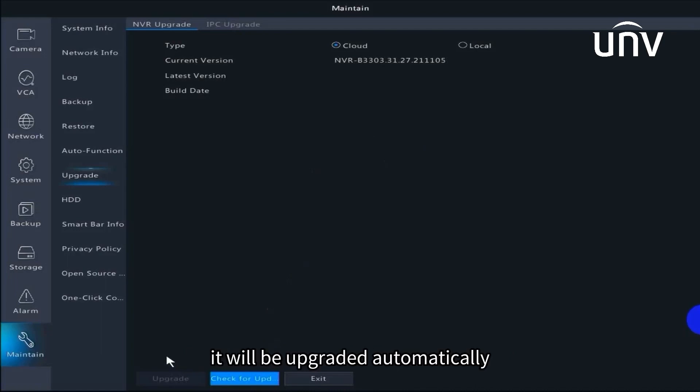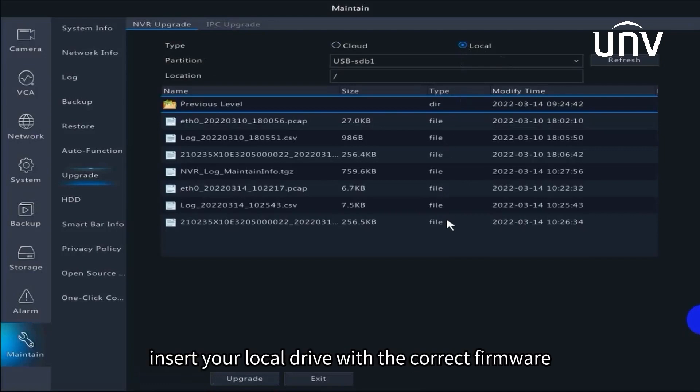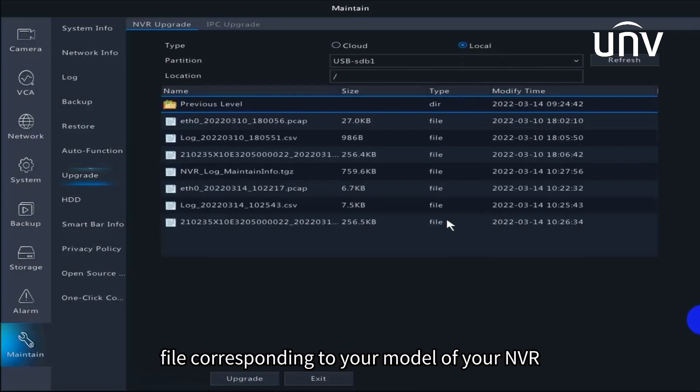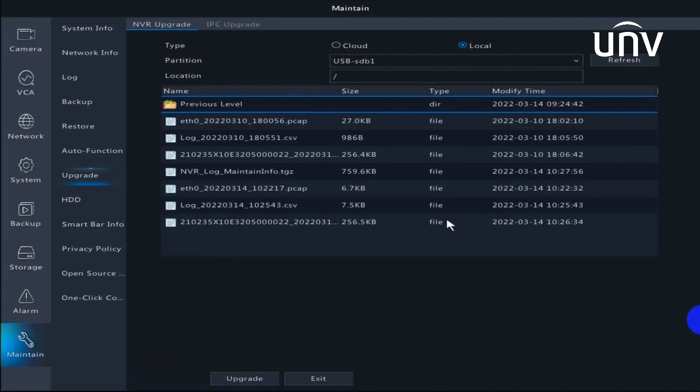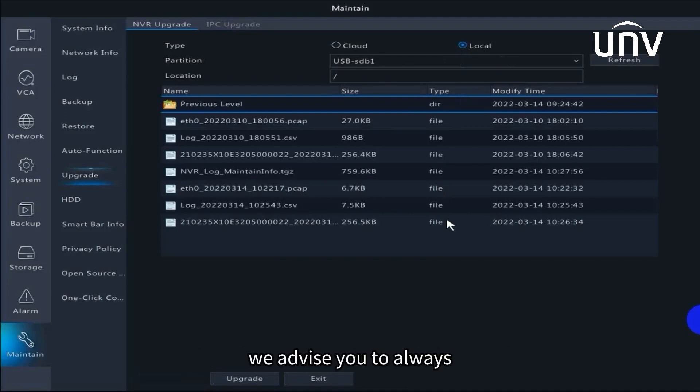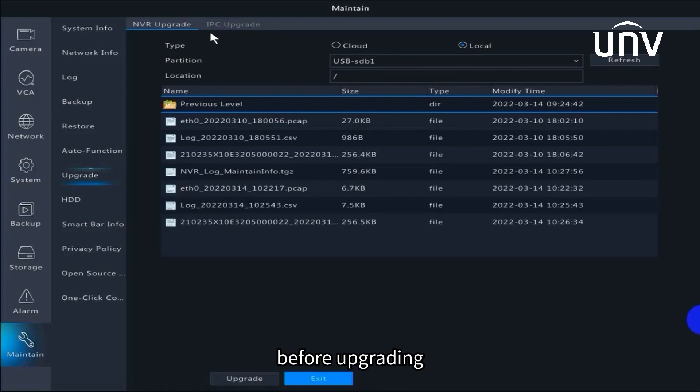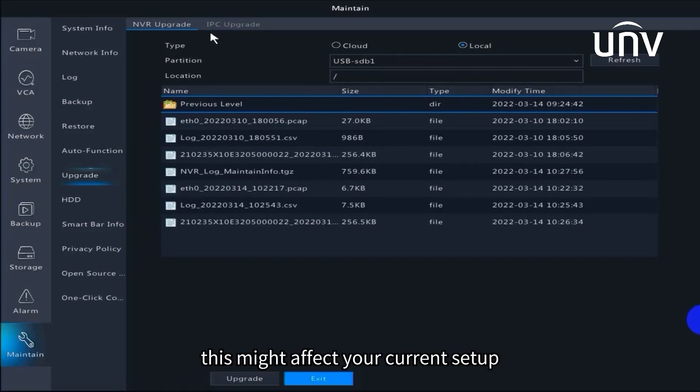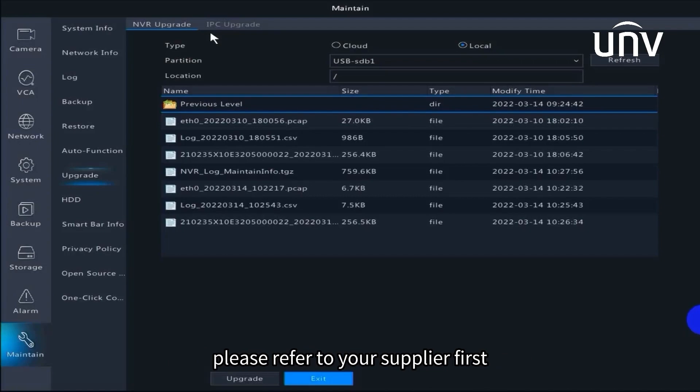The other is local upgrade. Insert your local drive with the correct firmware file corresponding to your model of NVR and current firmware version. Select the upgrade file and click upgrade. We advise you to always carefully read the upgrade and release instructions before upgrading. Sometimes features are added or changed, which might affect your current setup. If you are running custom firmware, please refer to your supplier first.